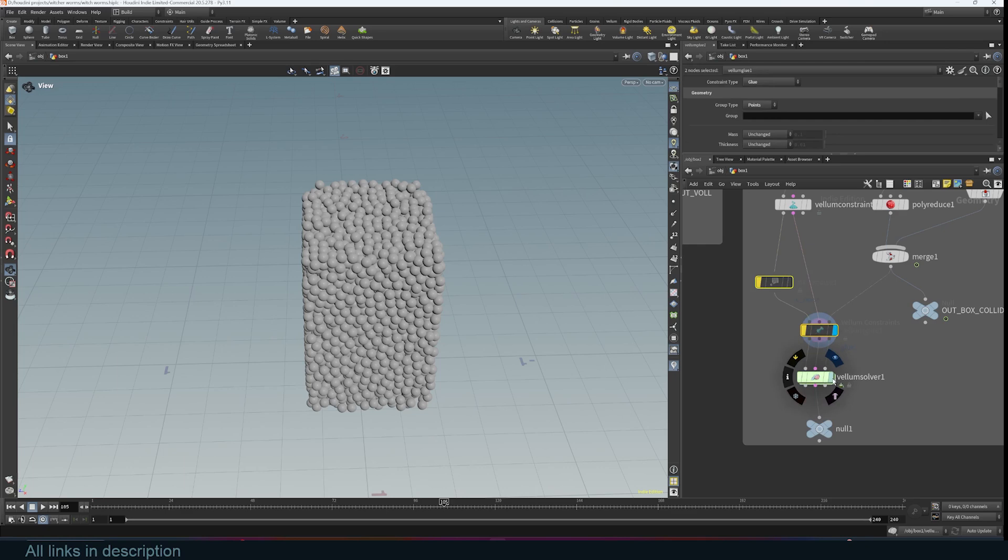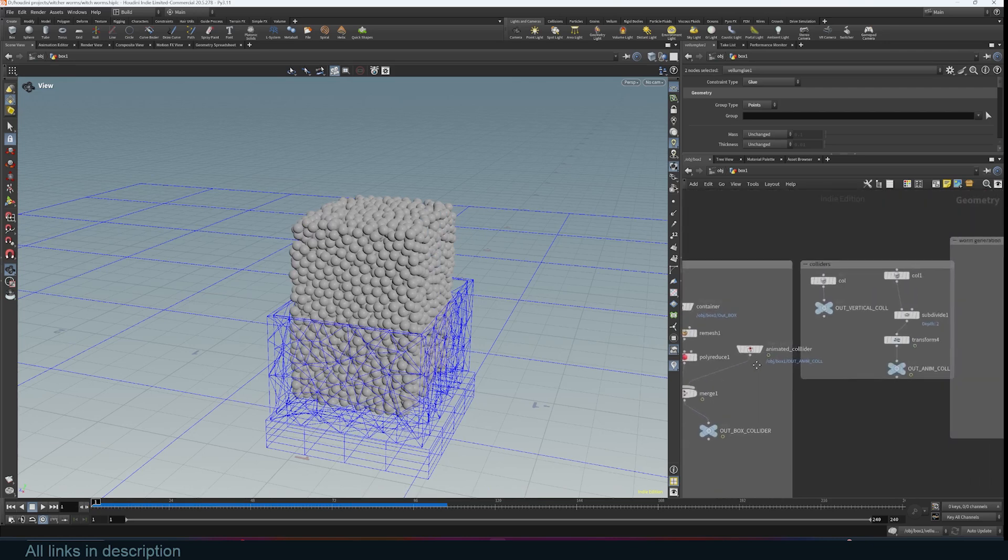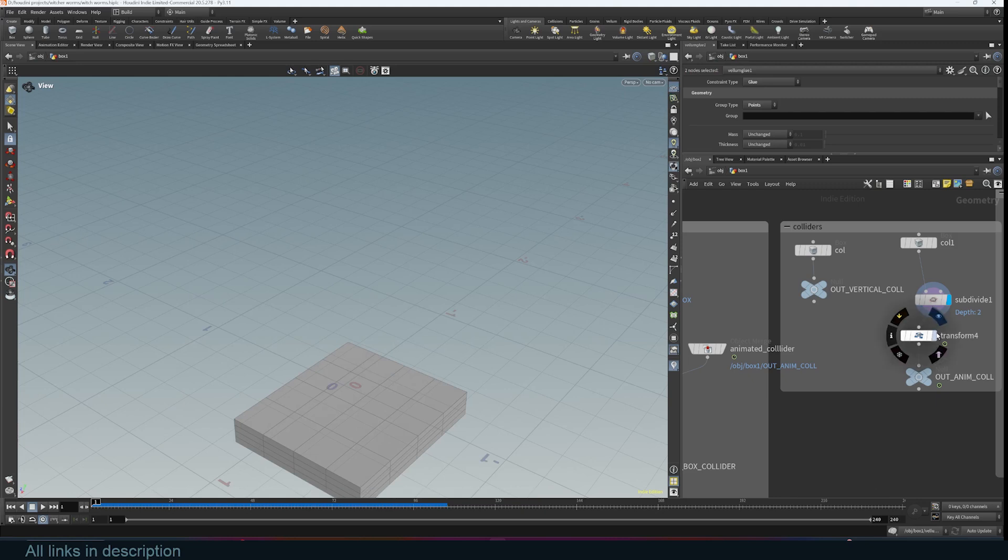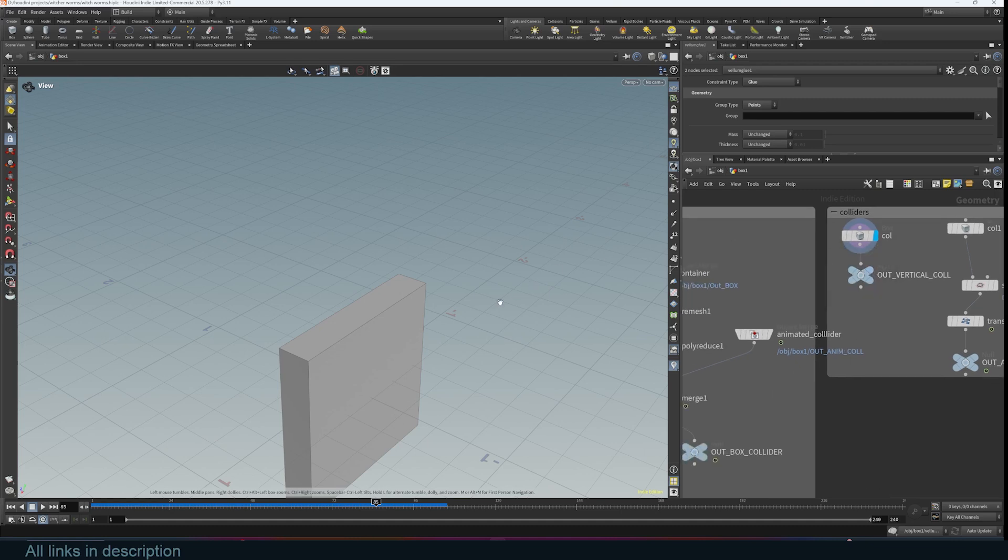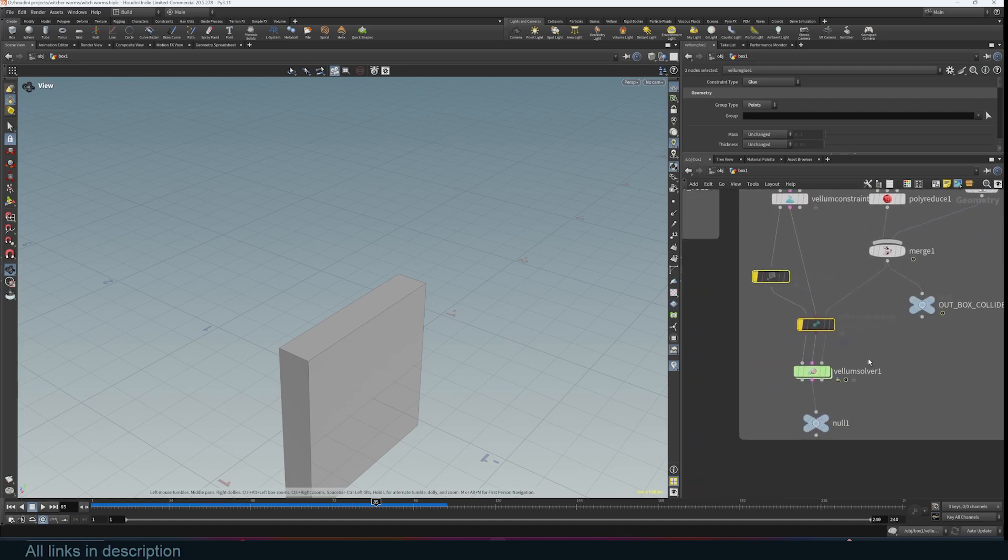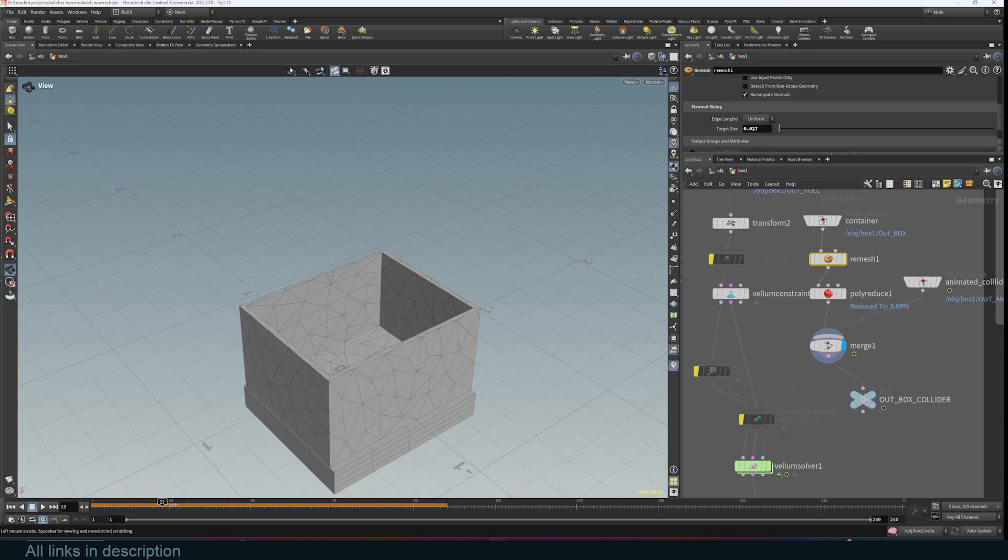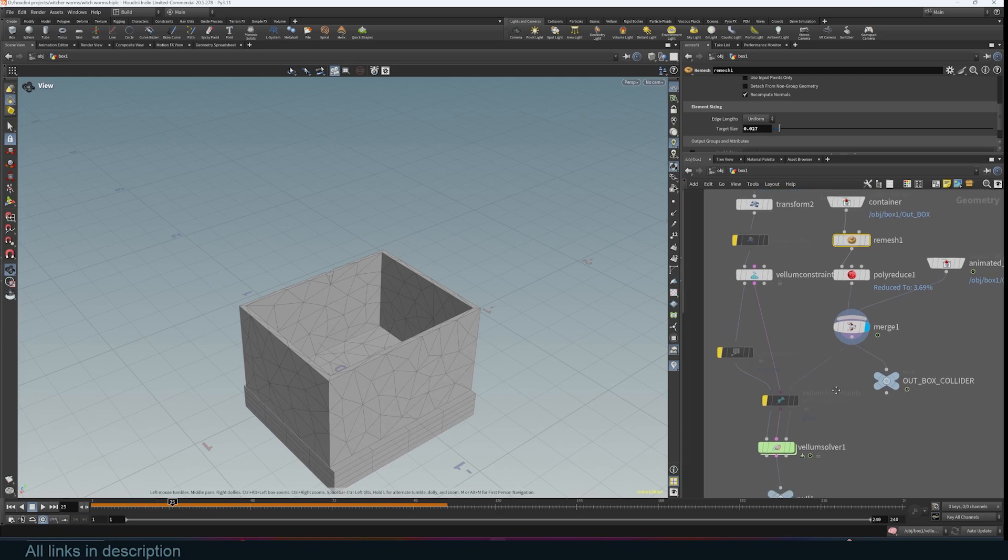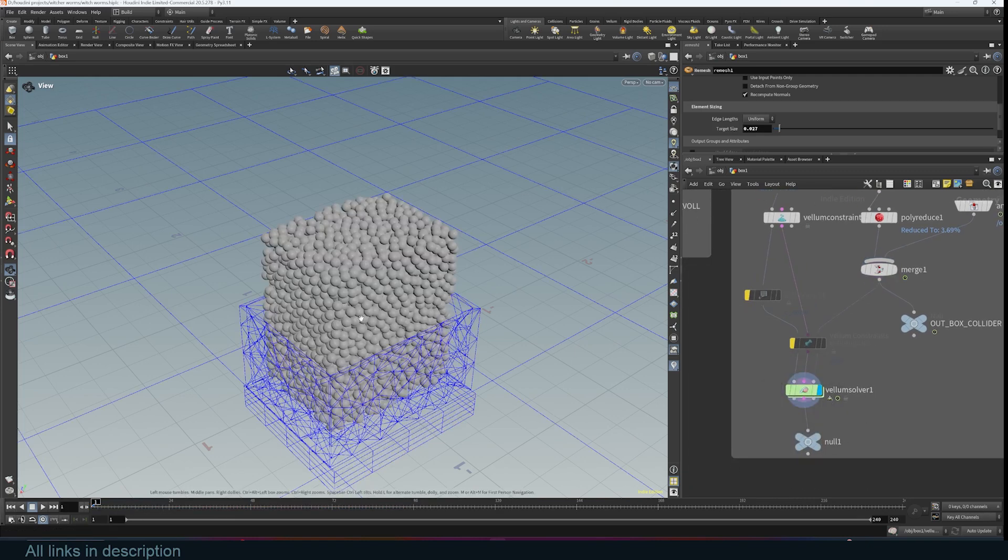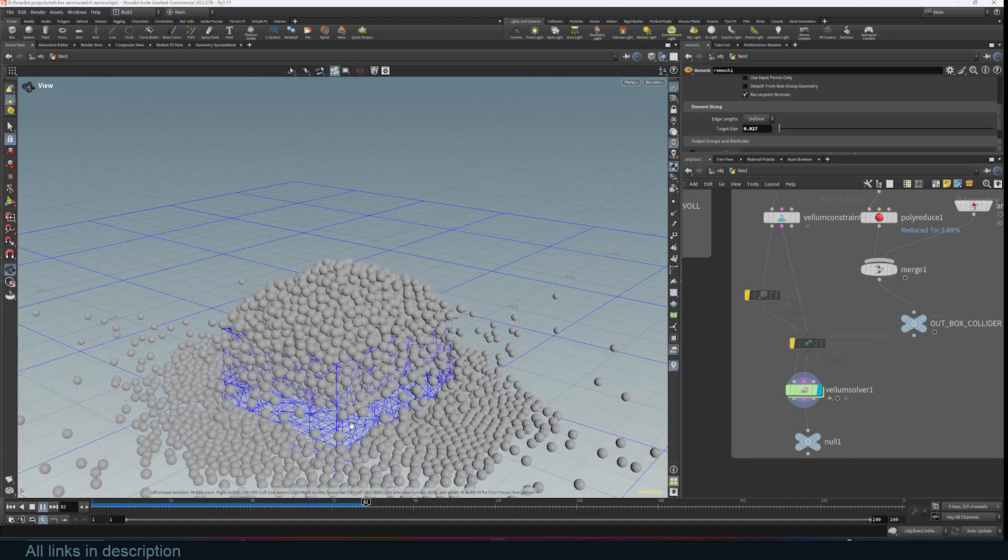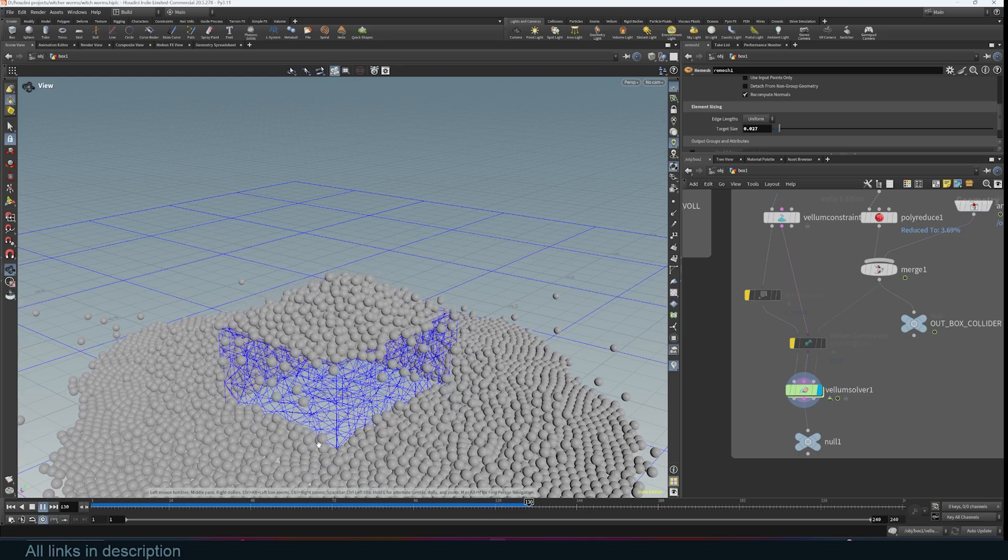I added a vellum solver, which is basically the simulation itself. I also brought in the collider we created, but this time animated. This cube is squashed and subdivided to make the collisions perform better and transformed to rise up. The way you bring in the colliders is by this input. You have the container and the collider rising from the bottom to push out whatever is inside. Let's go back to frame one. We have the grains, push them out, just like that. So that's me testing out the simulation.